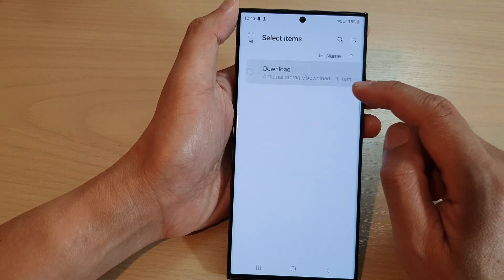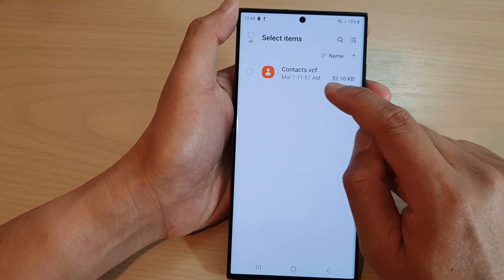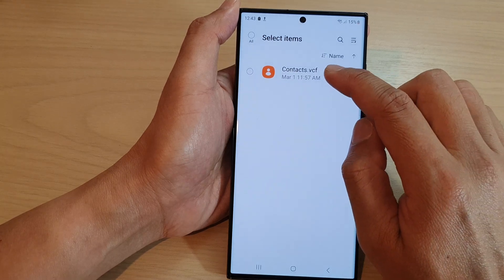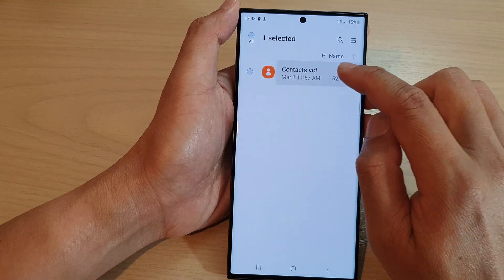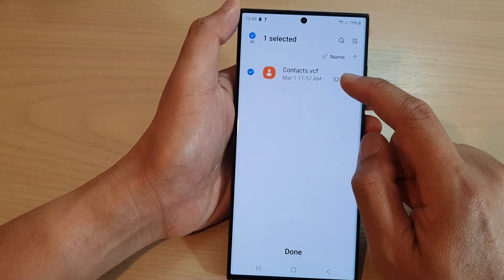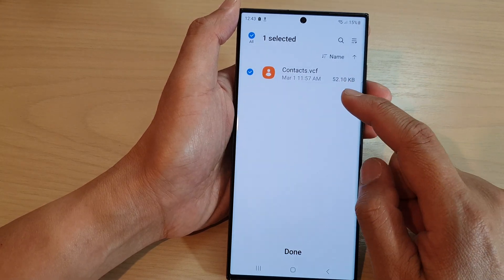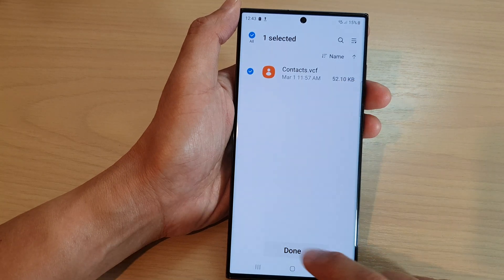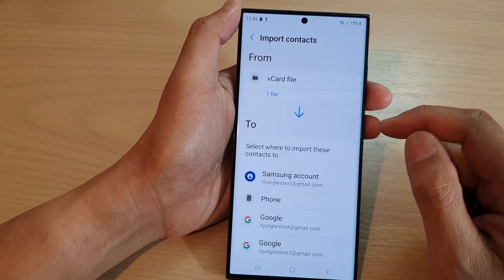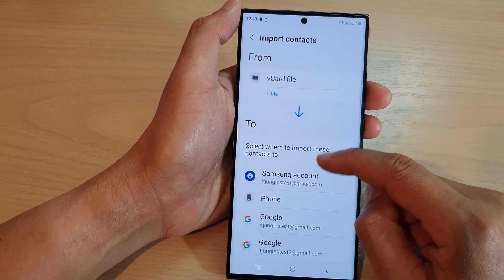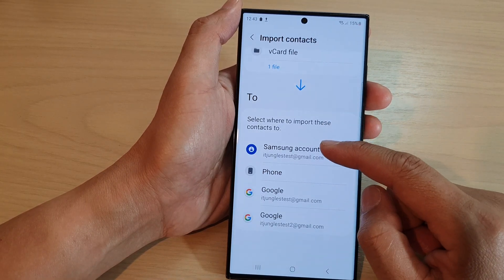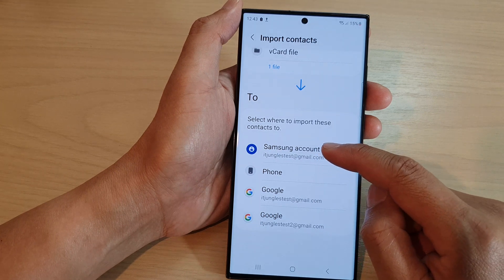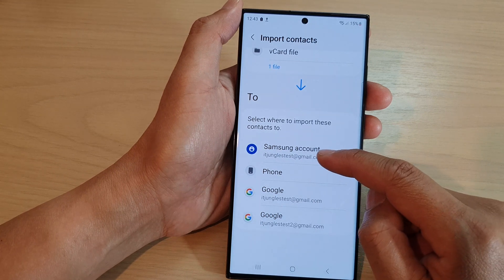Now go to the folder that has the contacts you want to import. I'm going to select this file — this is the backup file that I previously exported. Tap on that, and now we're going to choose where we're going to import it to.